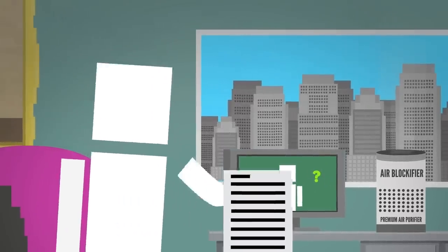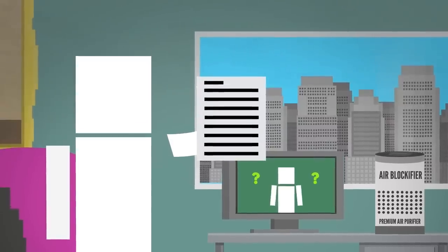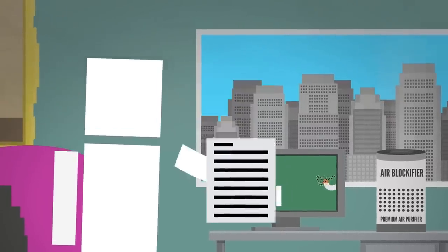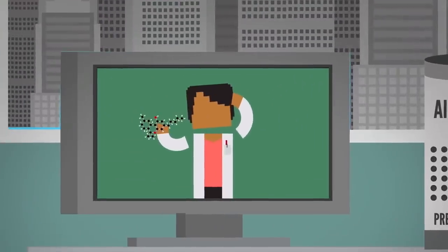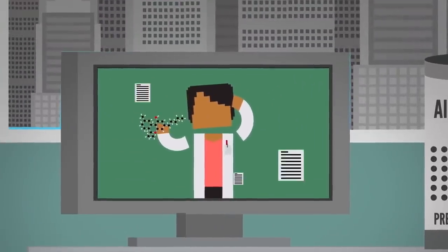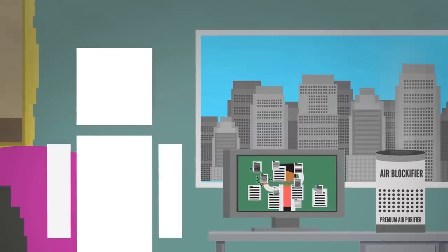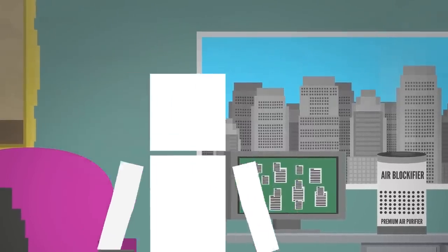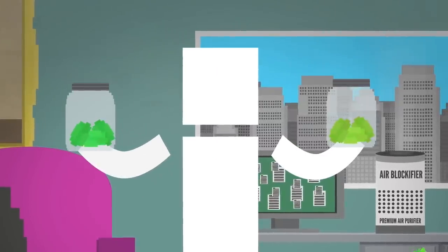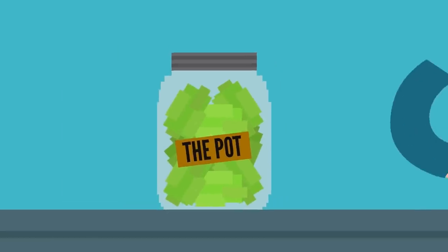At the time, there were a very limited number of studies on this topic, largely due to its illegal status here in the U.S., as well as mixed results among the studies that do exist because of the variability of the plant itself.